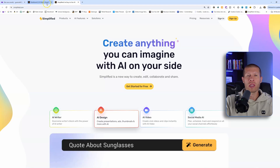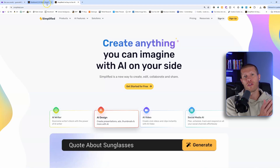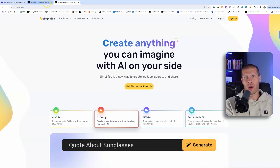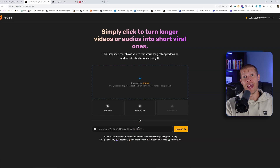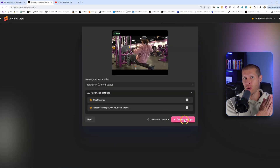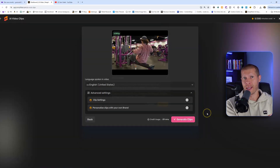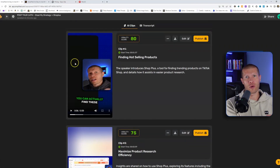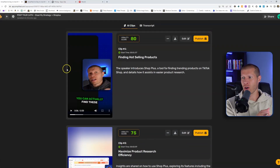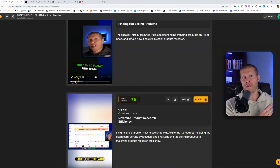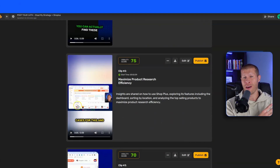Simplified is an all-in-one platform that has got you covered for everything AI. It's got an AI video bot that will clip your long-form content into shorts for TikTok, Instagram Reels, and YouTube Shorts very effectively and very fast.